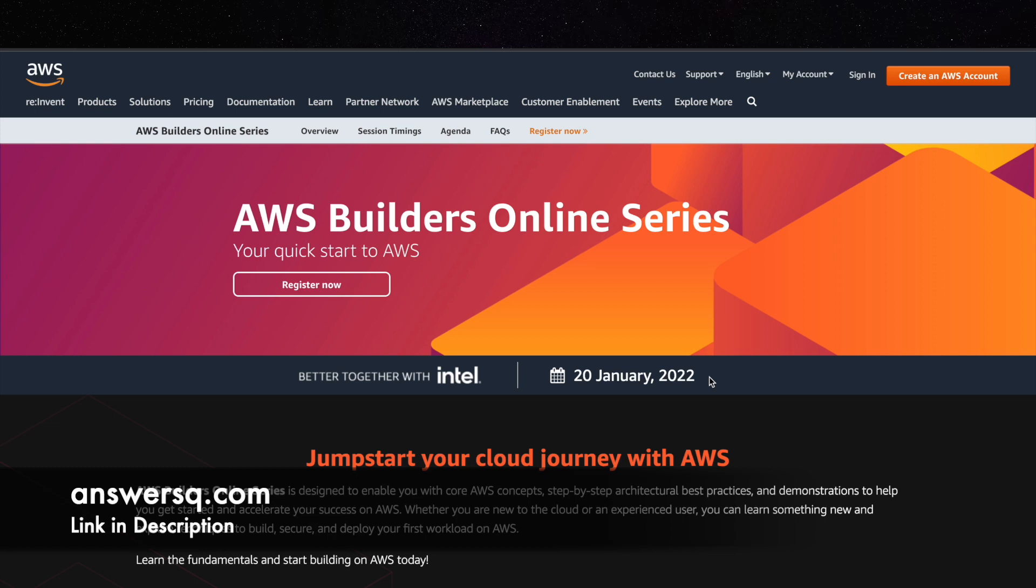that is provided by Amazon Web Services for anyone who would like to learn about AWS concepts, building mobile and web applications, databases, storage, and if you would like to develop your cloud knowledge you can just register for this free training event that is provided by Amazon Web Services which will be conducted on 20th of January 2022.